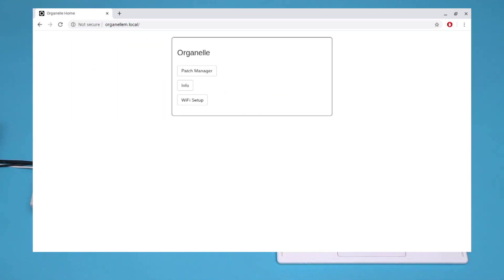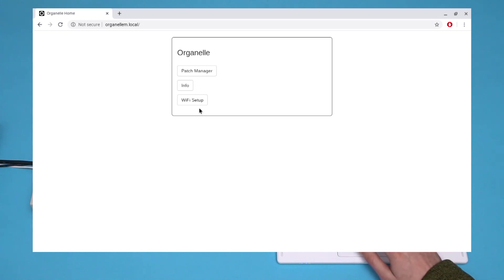The file browser has three subpages: Patch Manager, Info, and Wi-Fi Setup. Select Wi-Fi Setup.